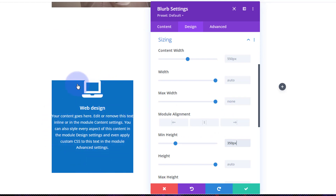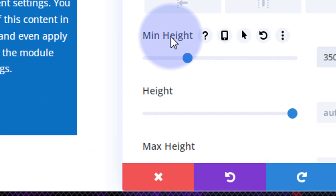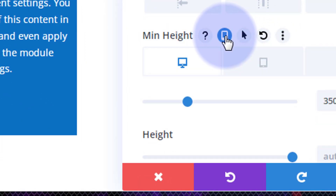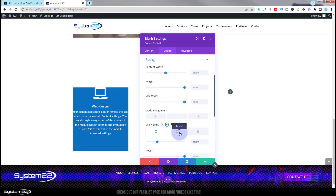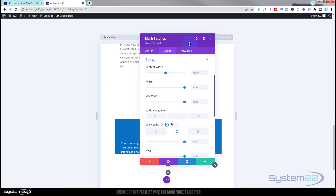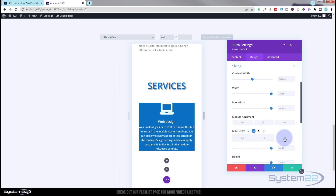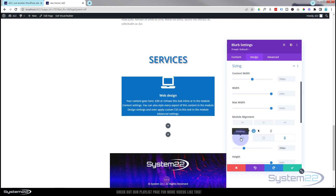If you want to check it on tablet and mobile — again this is common to all Divi modules — just roll over the thing you want to check and hit the little mobile phone type icon. You can check it on desktop, on tablet, and on phone, and you can set different values for each one if you need to. Let's give it a bit of spacing and finish it off, then we'll check it again.